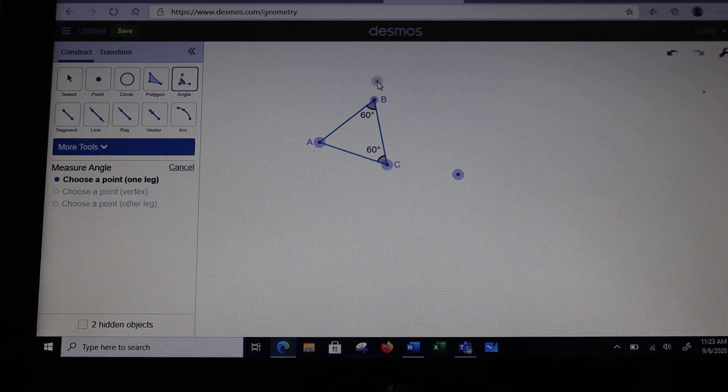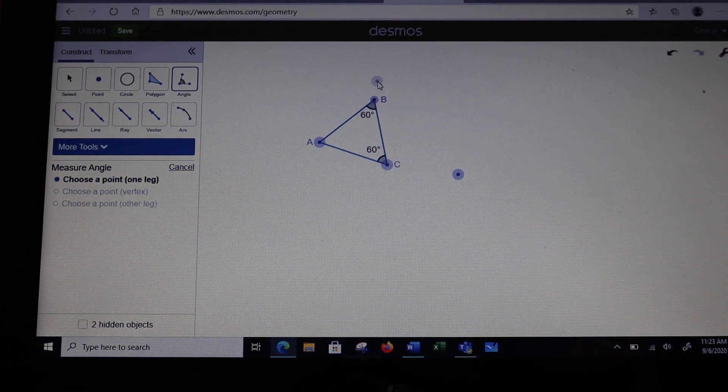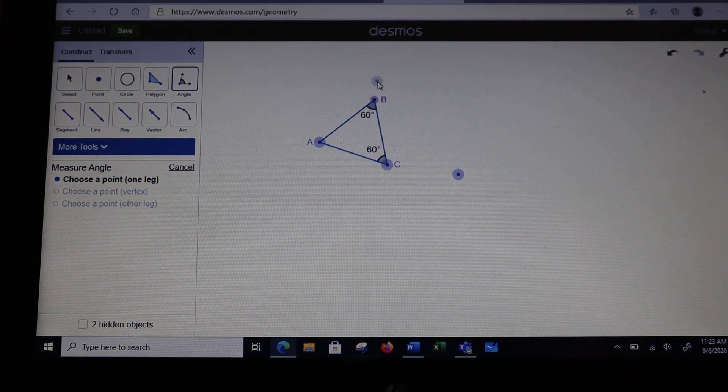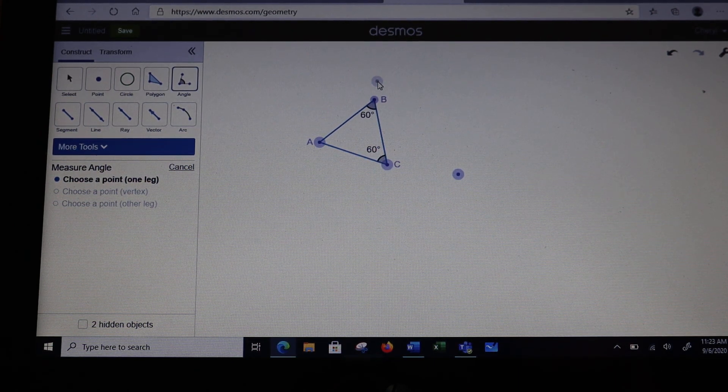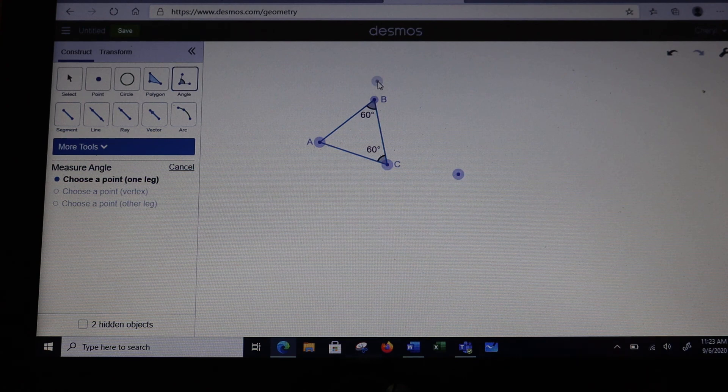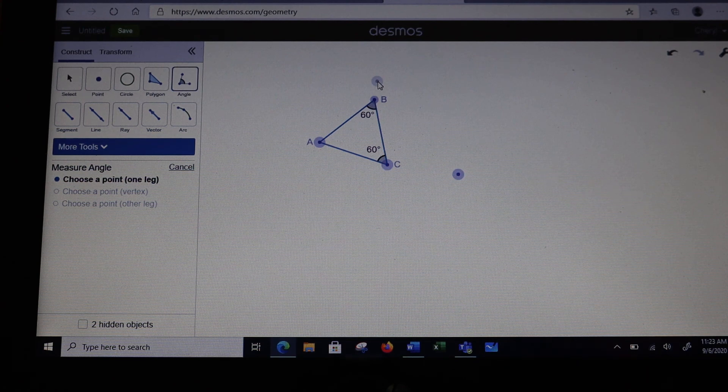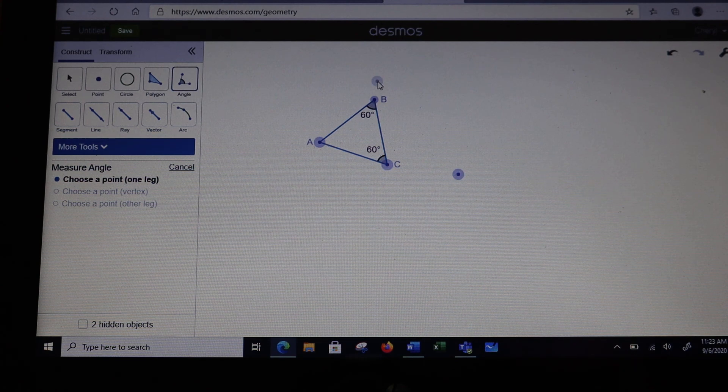So what we've constructed here is an equilateral triangle. Make sure you practice with this before you have to do it for your assignment.